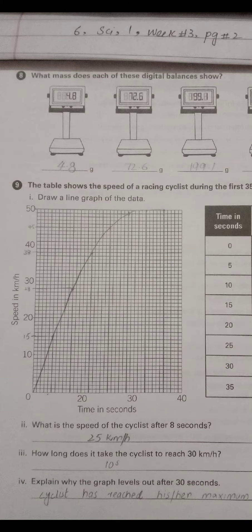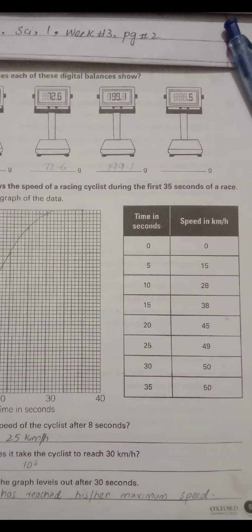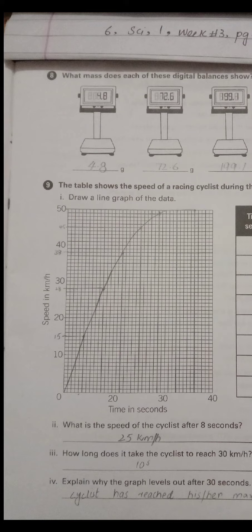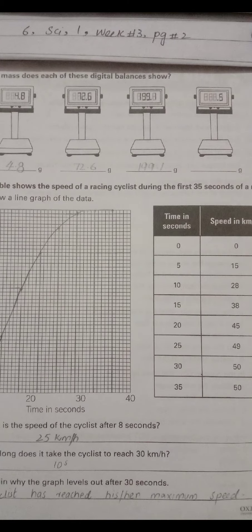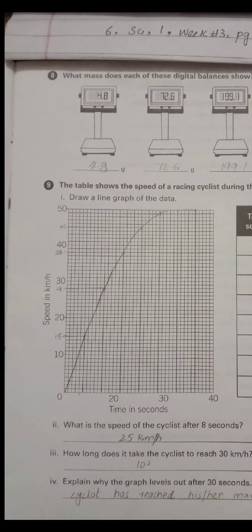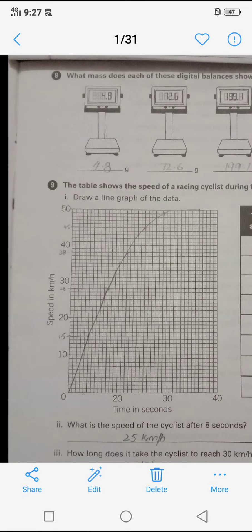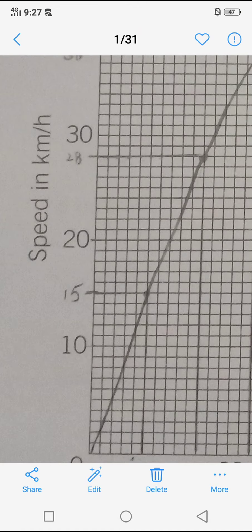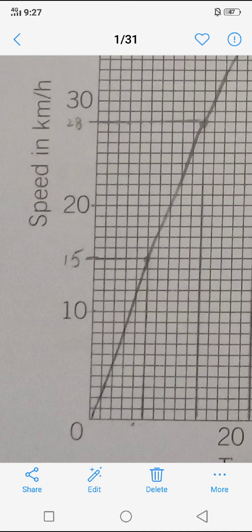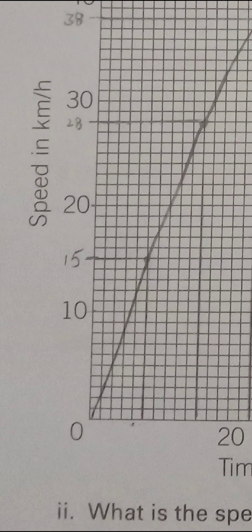We will see time on the x-axis and speed on the y-axis. We will start from 0,0. Next we will go to 5 seconds and a speed of 15, so we will count 15 on the y-axis and 5 seconds on the x-axis, and we will put a dot there.